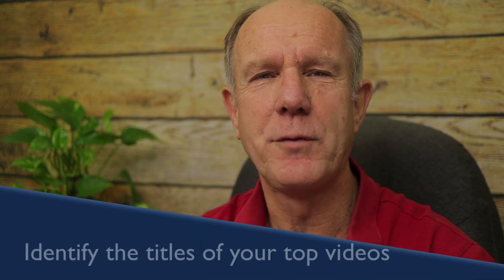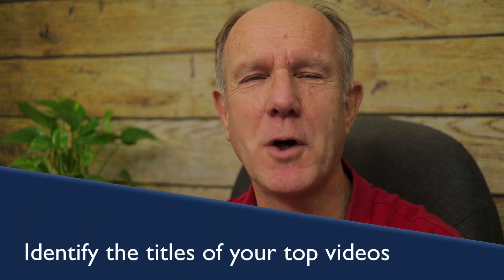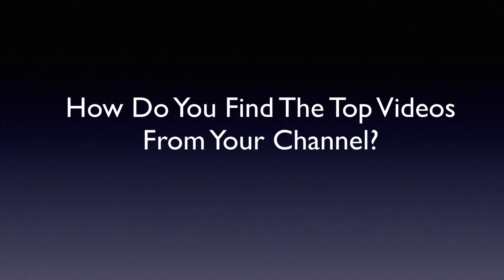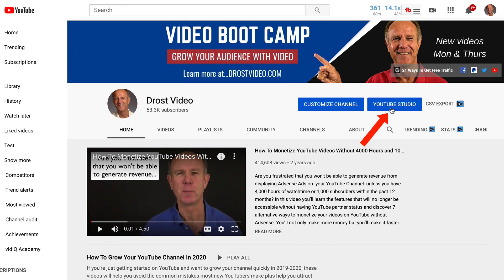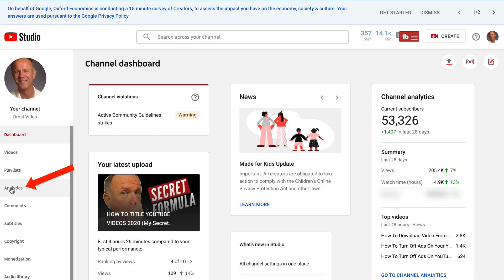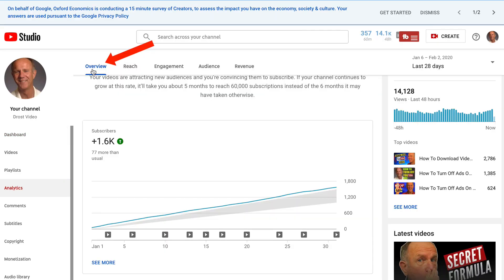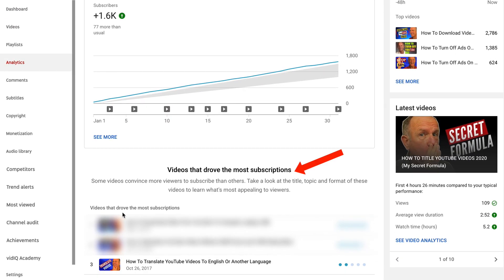Number one: identify the titles of your top videos. These are videos that have proven to be winners because they've got a lot of traffic from search or suggested. How do you find the top videos from your channel? Log into your YouTube channel, click YouTube Studio, click Analytics. Under Overview, it'll give you the videos that drove the most subscriptions.